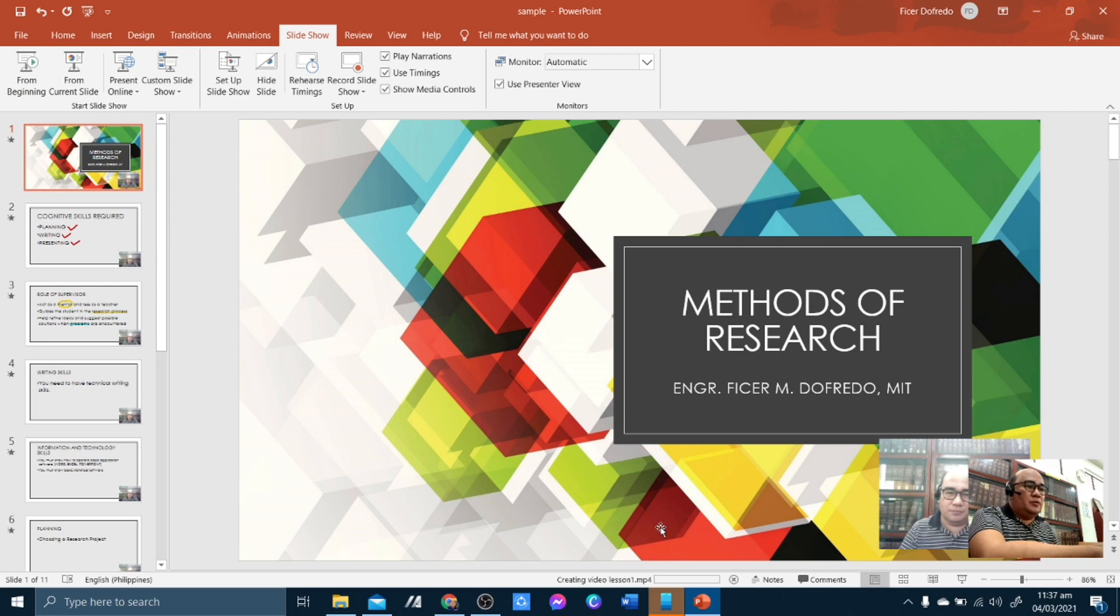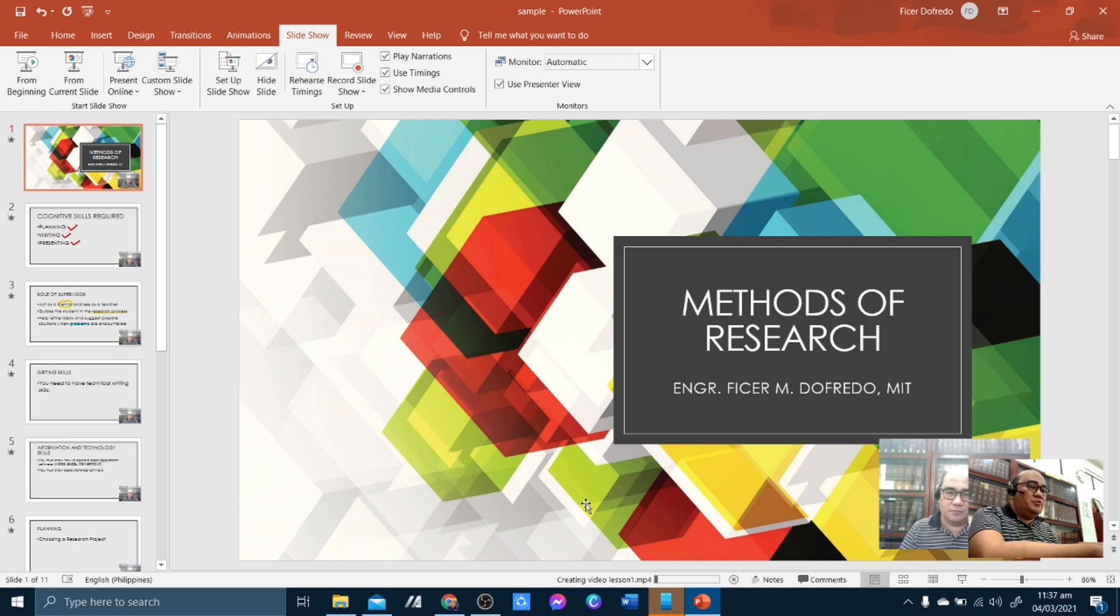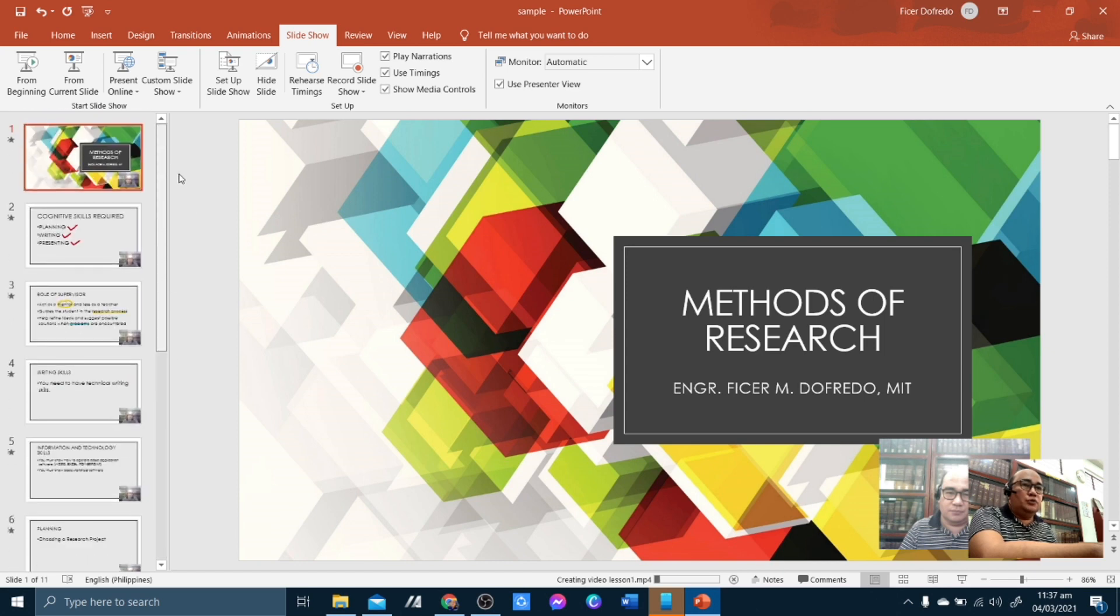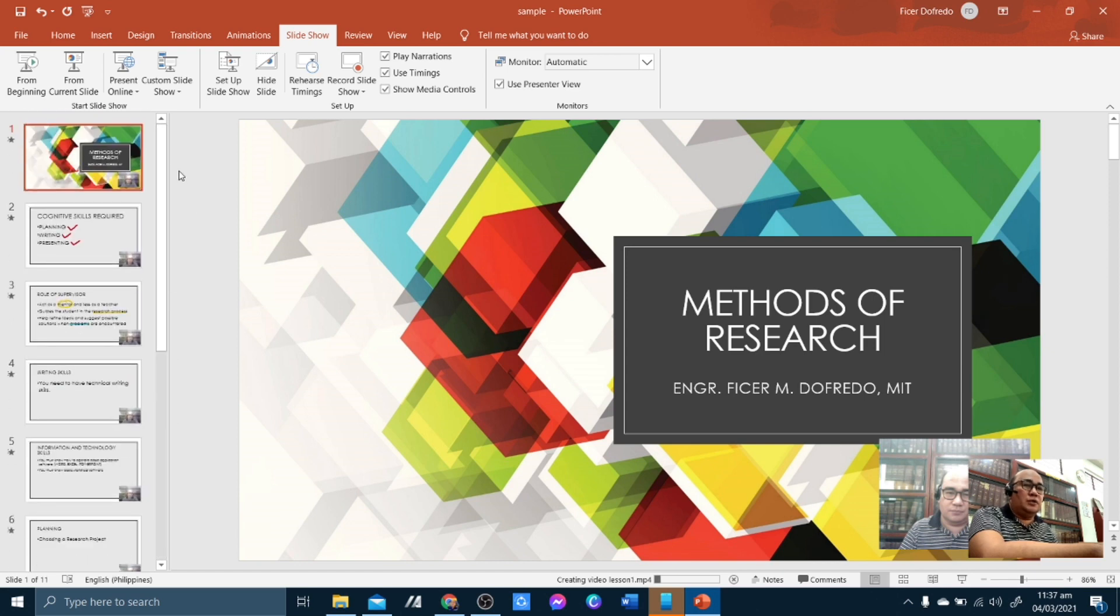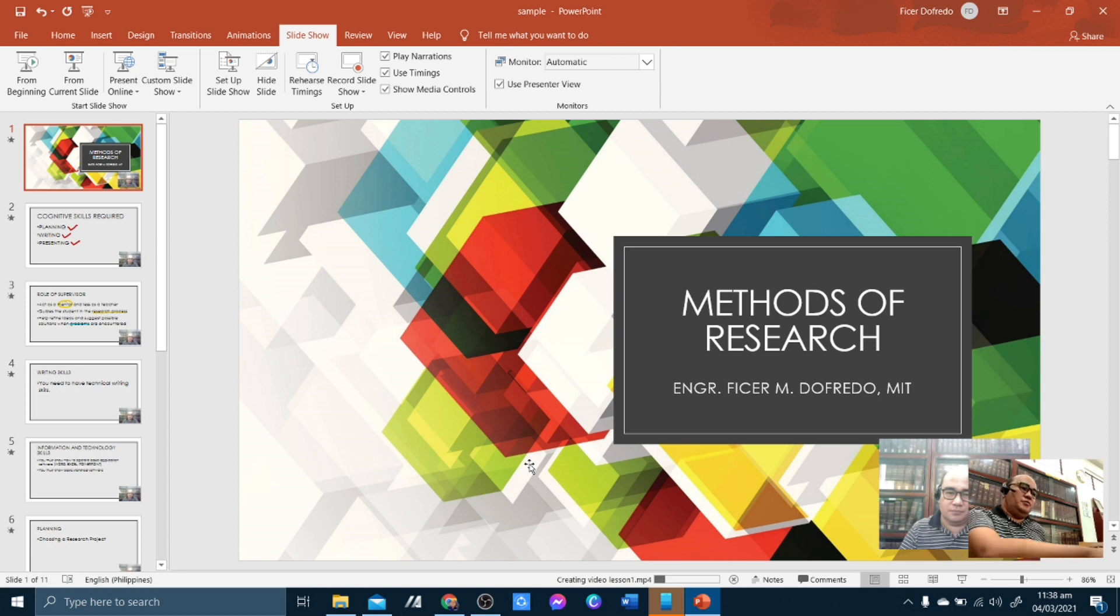So below the PowerPoint presentation, you see here, it's now creating Video Lesson 1 in an MP4 format. Now this may take a while, depends on the number of slides or how long you had your video recording. So we will just wait for the package to be created as a video.